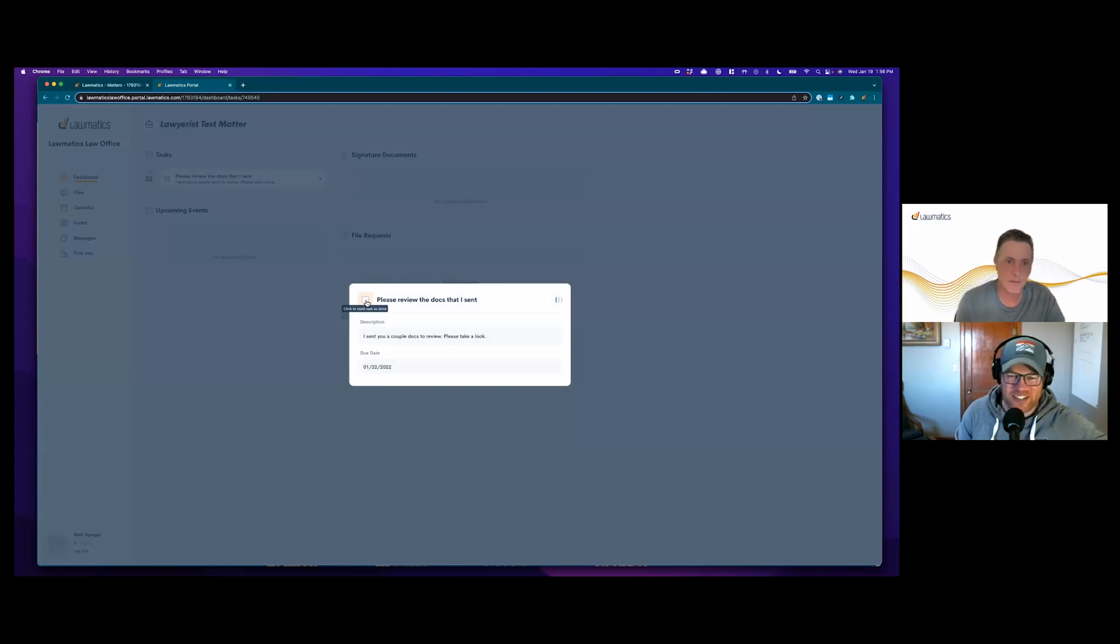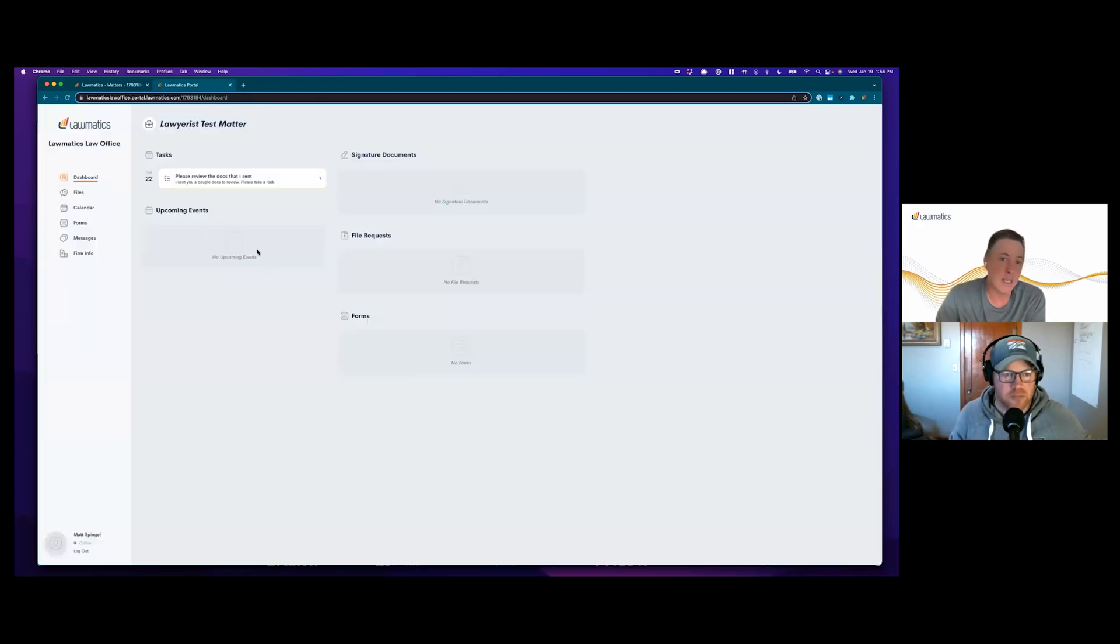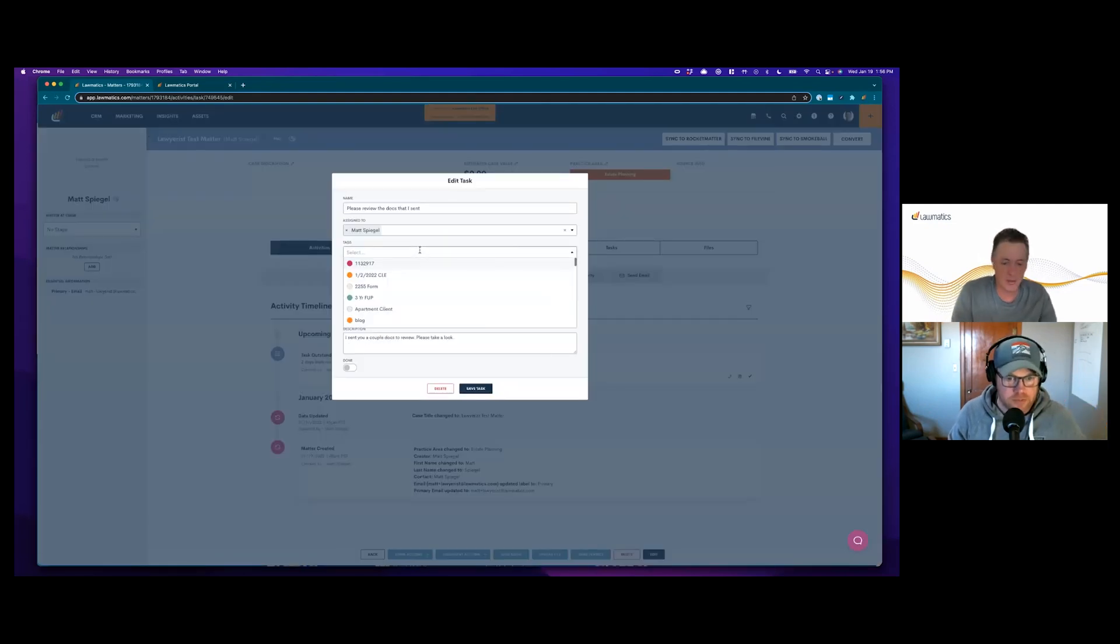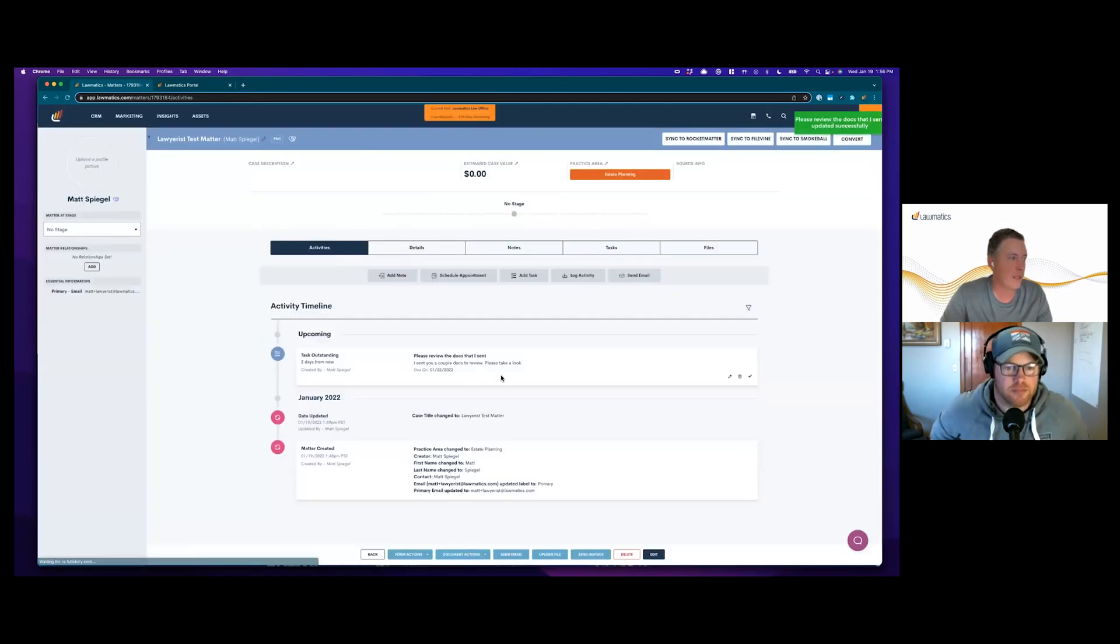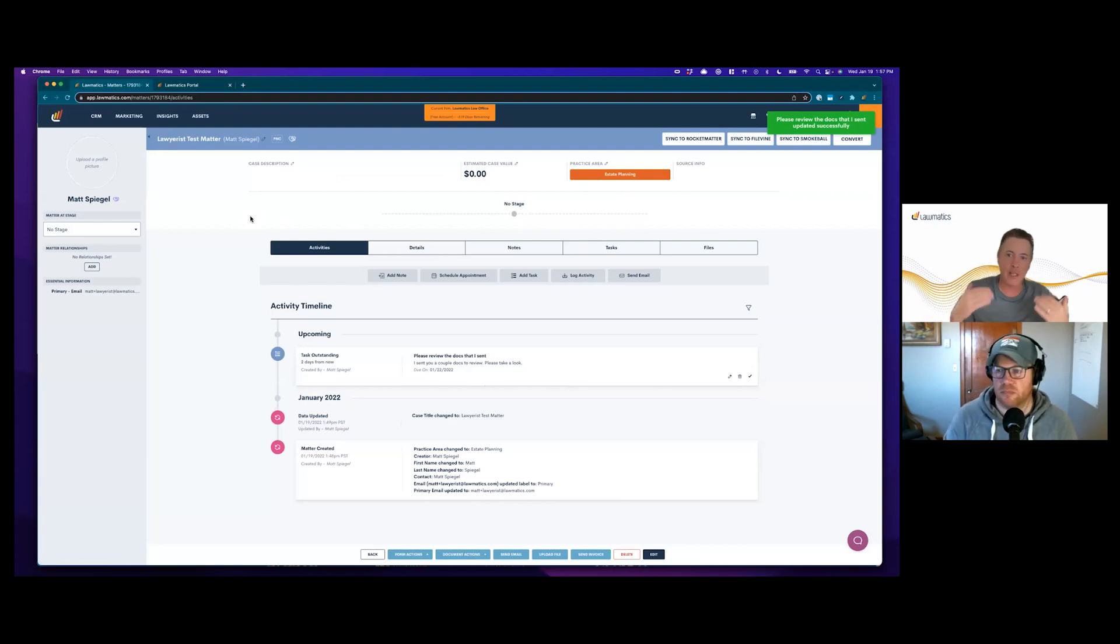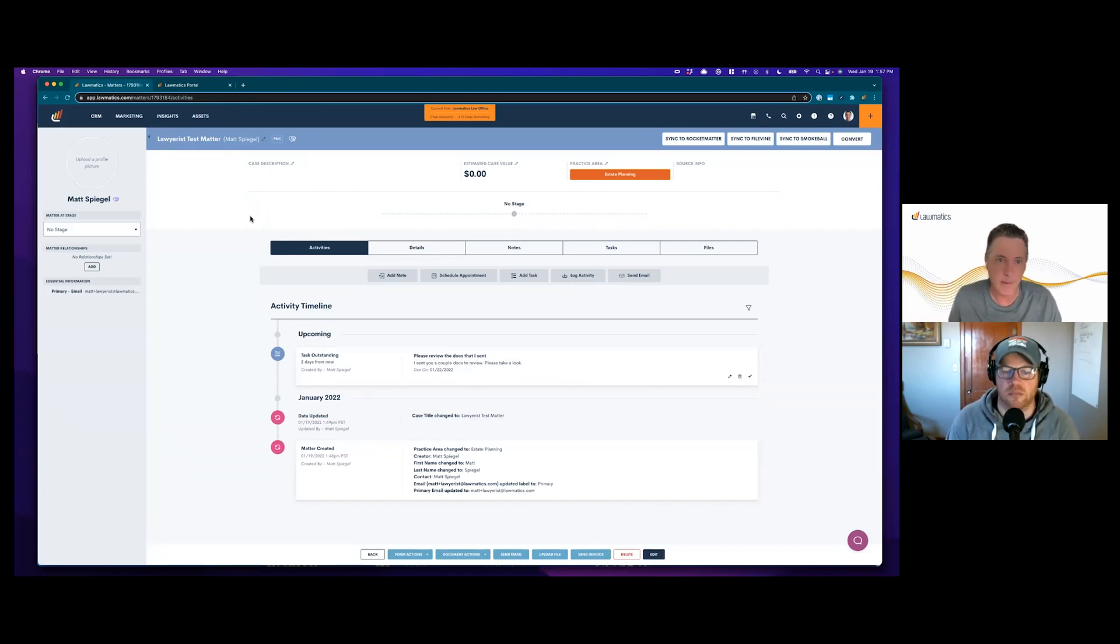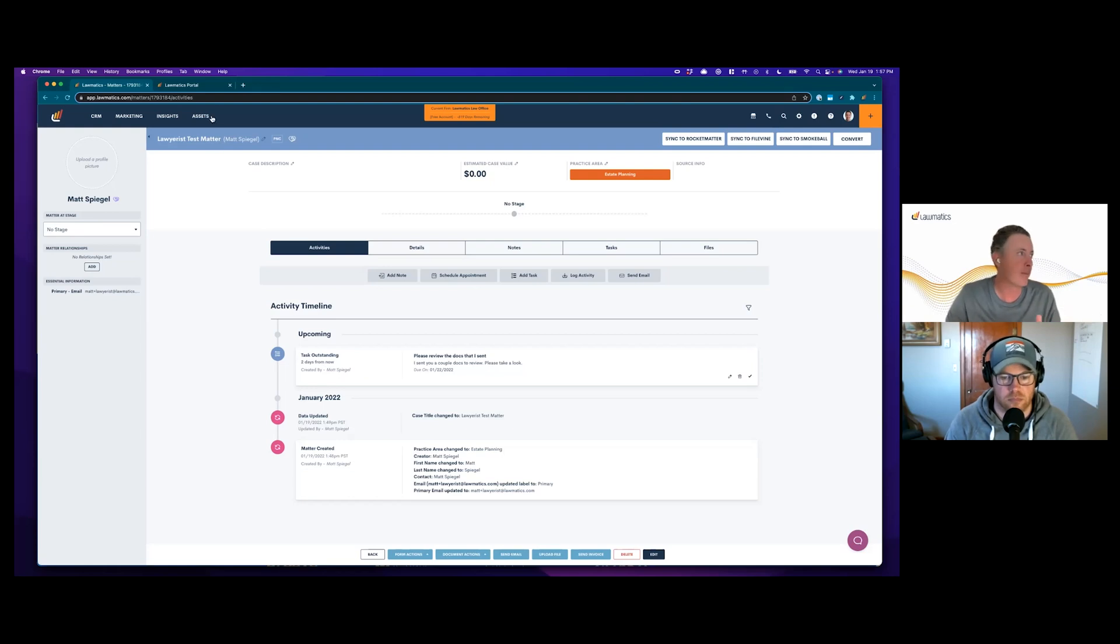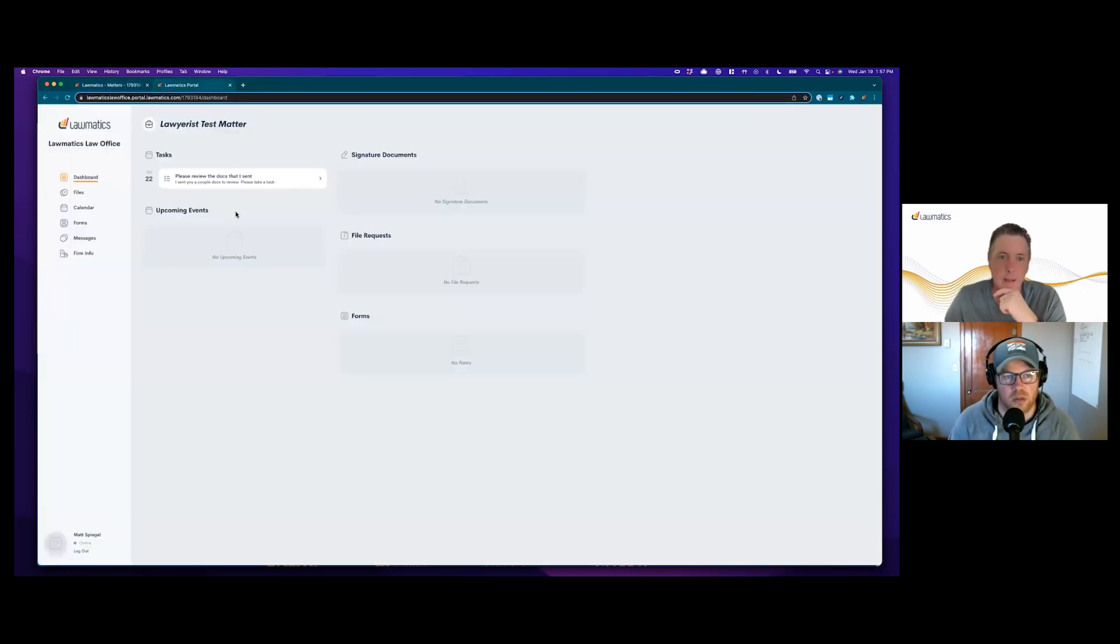That checking off is exactly a triggering event for the automations. So if we tag this task with 'lawyerist,' I can go into an automation and say if a task with the tag 'lawyerist' is marked as complete, now I want to send another task. This is how you can chain tasks together and have this whole automated workflow that is shared with the client in the client portal, given to them to complete in their own sort of software.